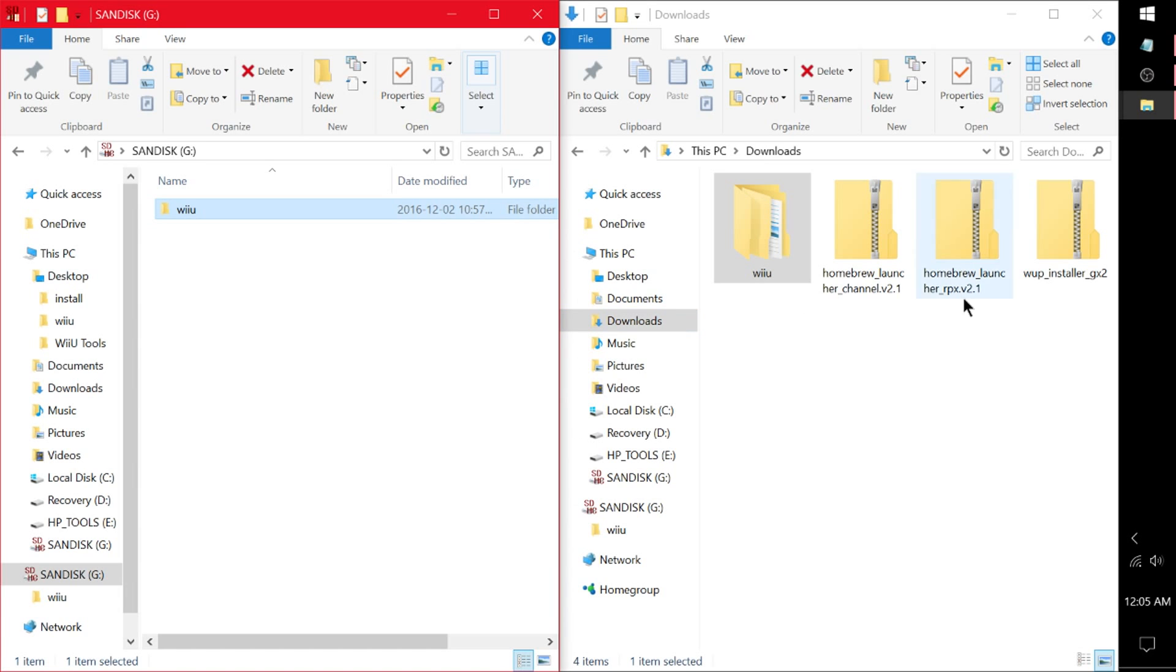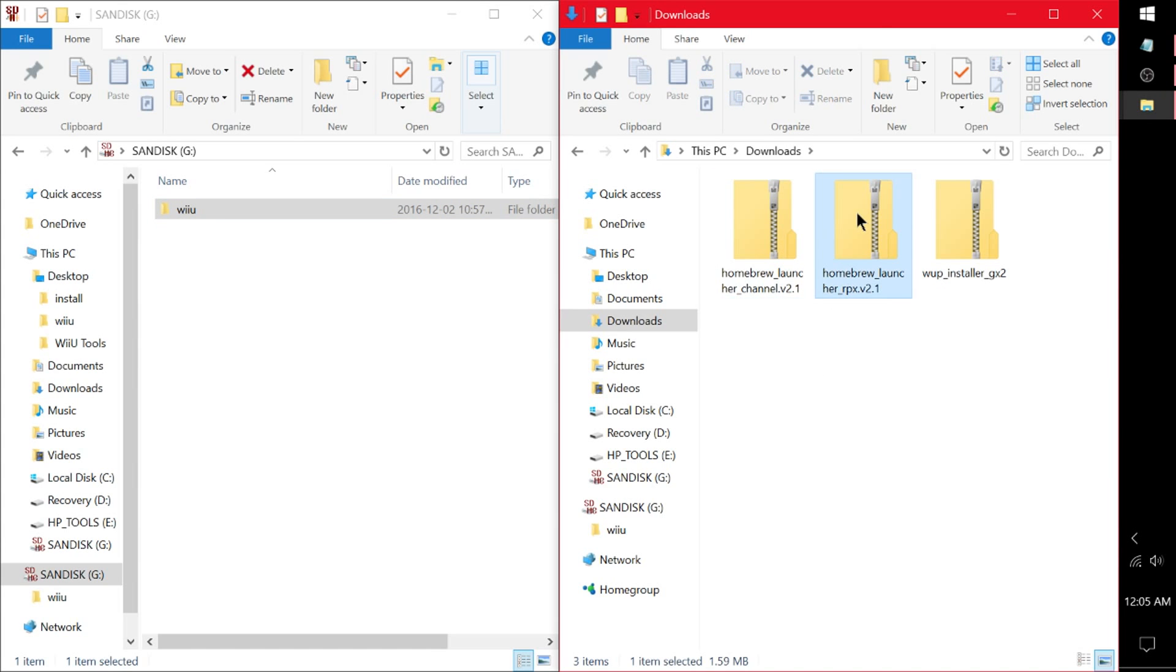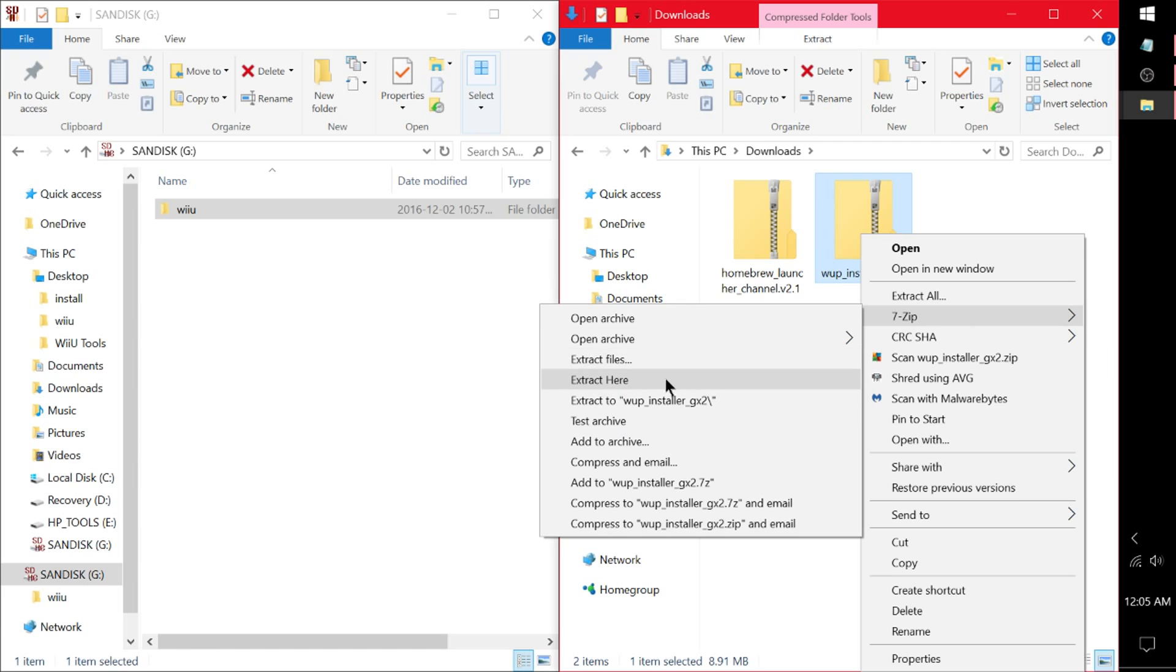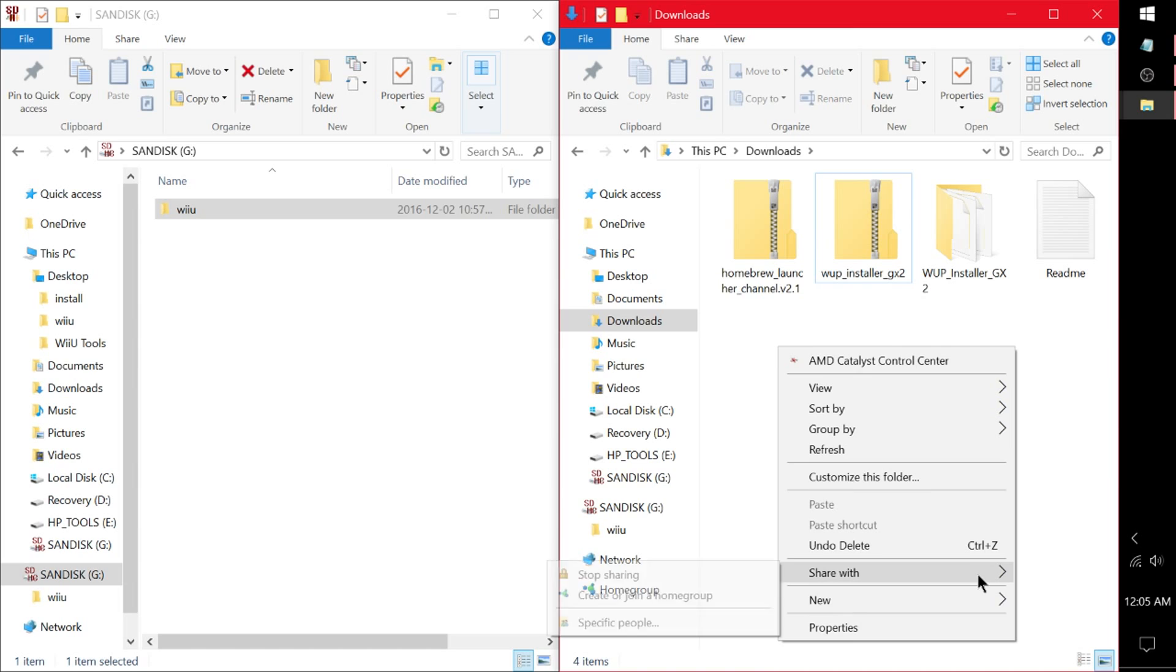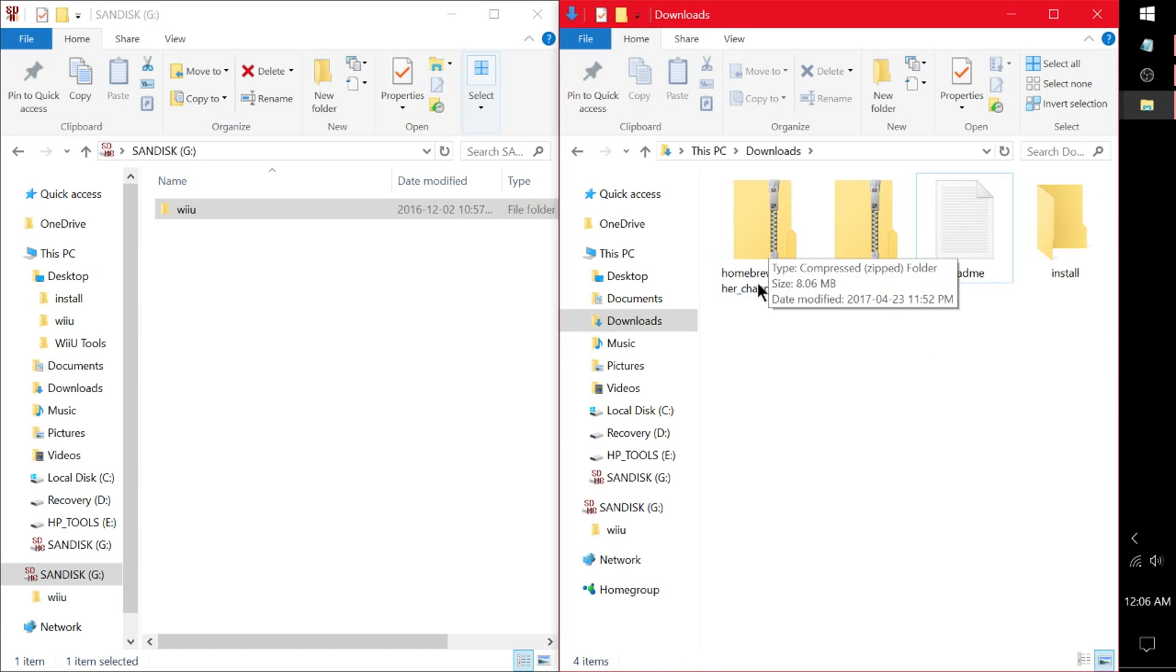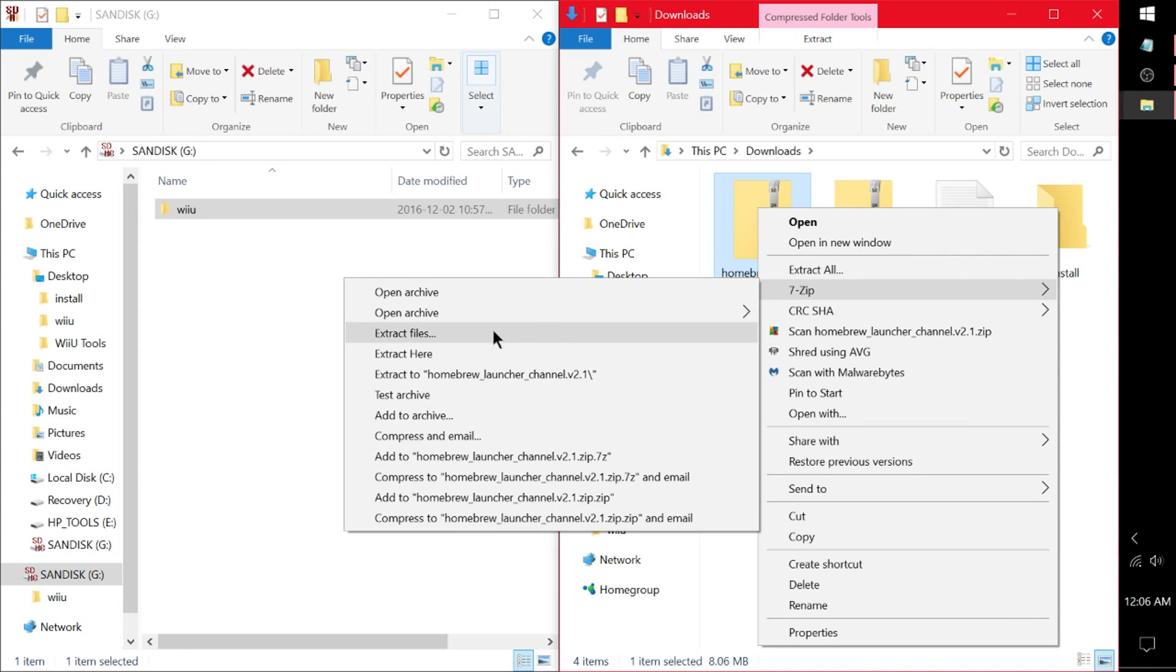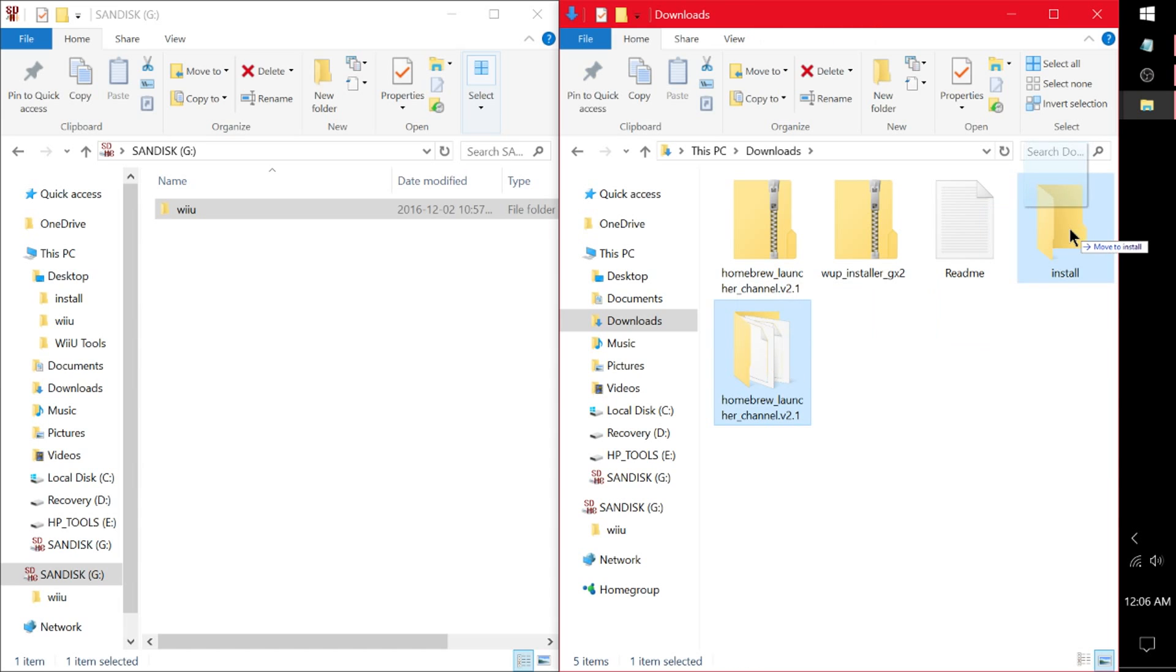So there we go. We can delete that from our downloads folder. And delete homebrew launcher rpx. So now we have wupinstaller gx2. I want to right click on it and I'm also going to extract here. And we're going to right click here, go to new folder and call this install. So we're going to drag wupinstaller gx2 into install. And then homebrew launcher channel. I'm going to extract to homebrew launcher channel version 2.1. Now we're extracting it to this because that'll put it in a folder. Currently the contents of this zip are not in a folder. So we want to take this folder we just made, should have a bunch of random apps inside it, dot apps in it, and we're going to pull that into the install.